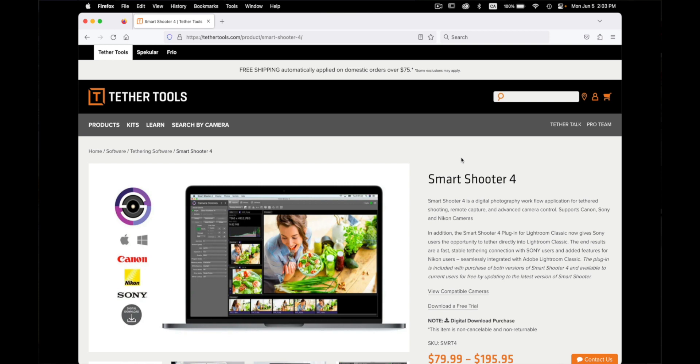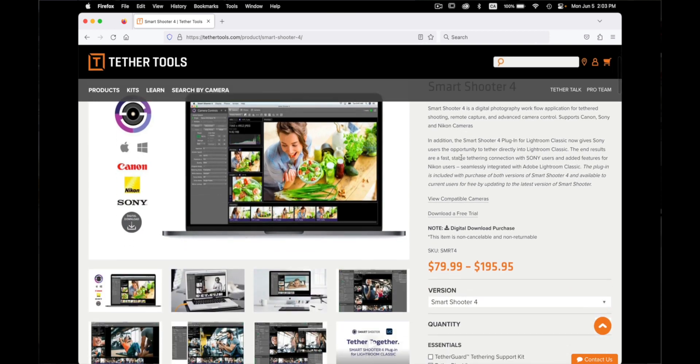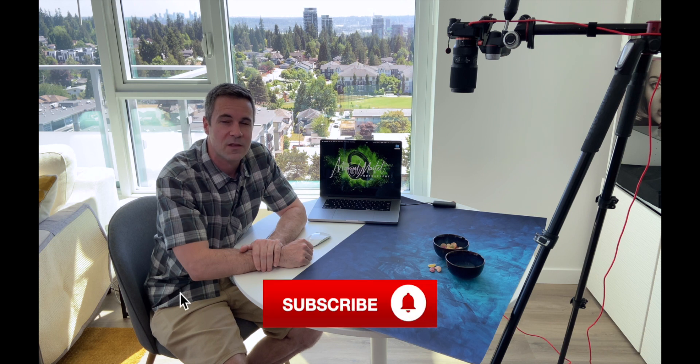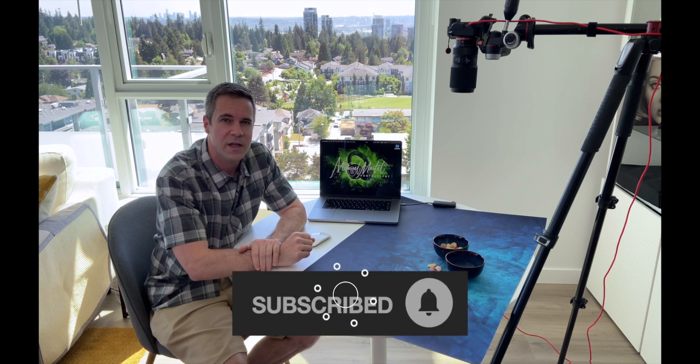To do that I am using a software called SmartShooter 4, it's by Tether Tools and it's been working great for me for about a year and a half. So I wanted to show you a little bit how this software works and where it fits into my workflow.